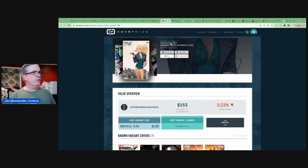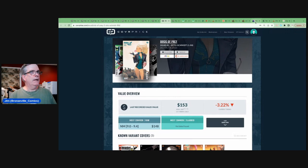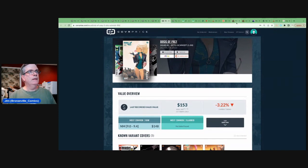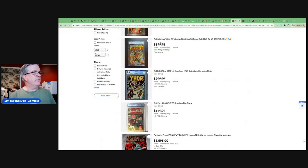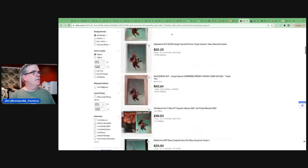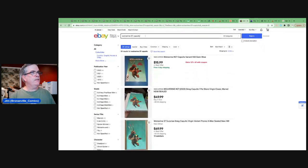I'm always interested. Birds of Prey, number two. Has this book even come out yet? October 4th. I guess it just came out. Did I get it? I think I probably got the cover A, but I definitely did not get the one in 50. I always like to check to see if it is. There we go. Let's start this all over again. Let's look on eBay.